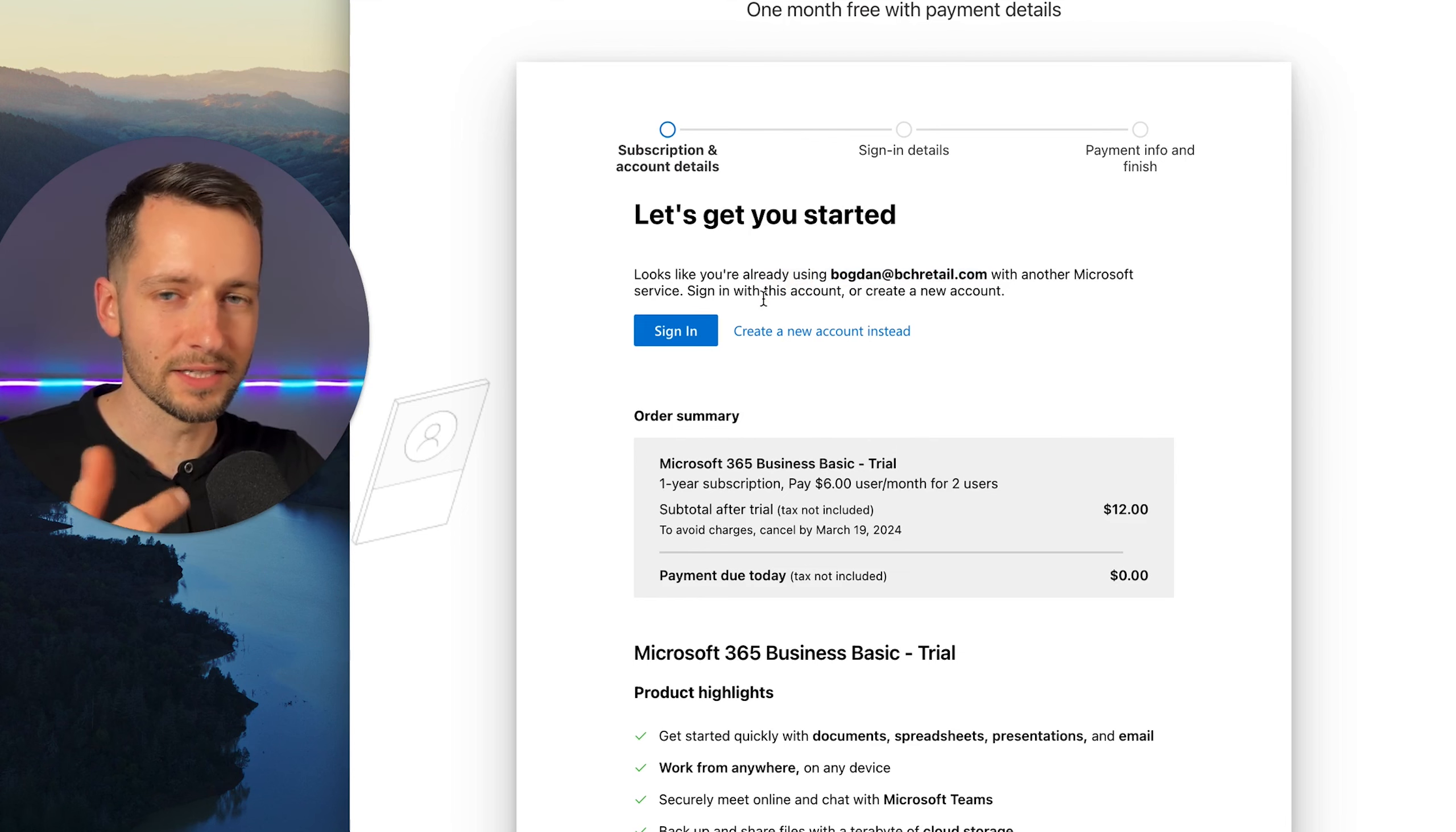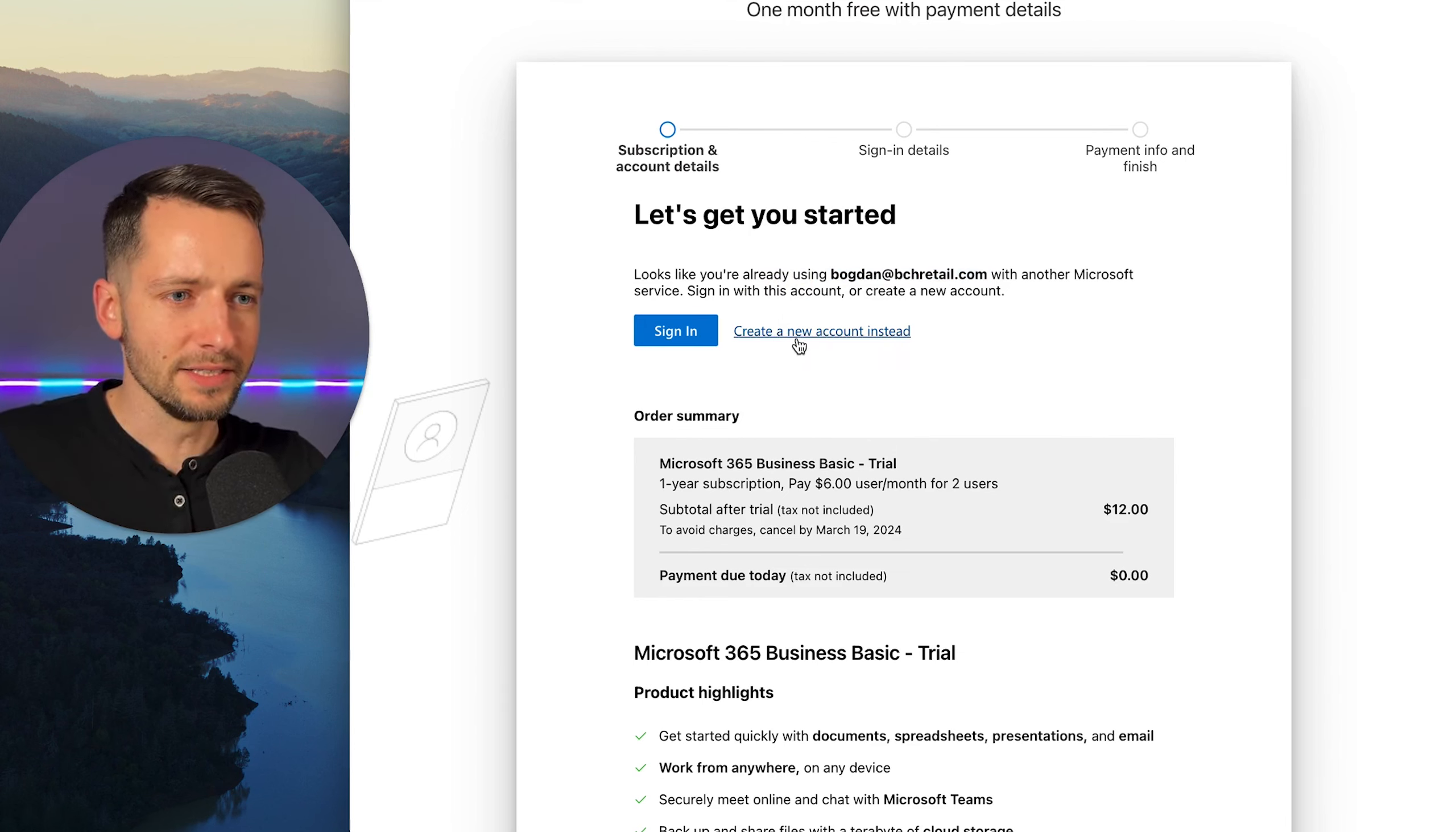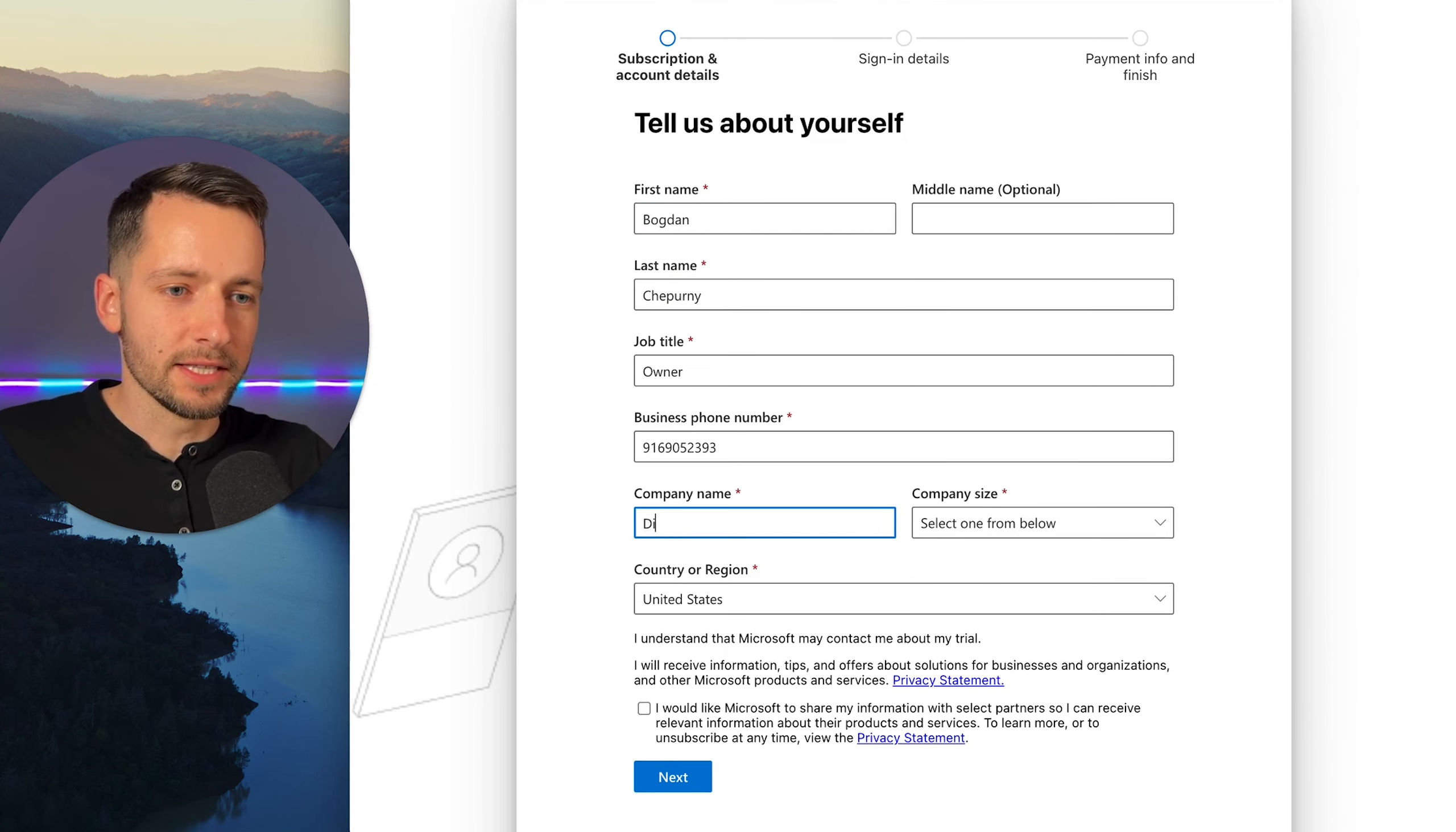And I'll probably have a video on that in the description or let me know in the comments if you need that. So let's create a new account instead. So here, just putting your information.